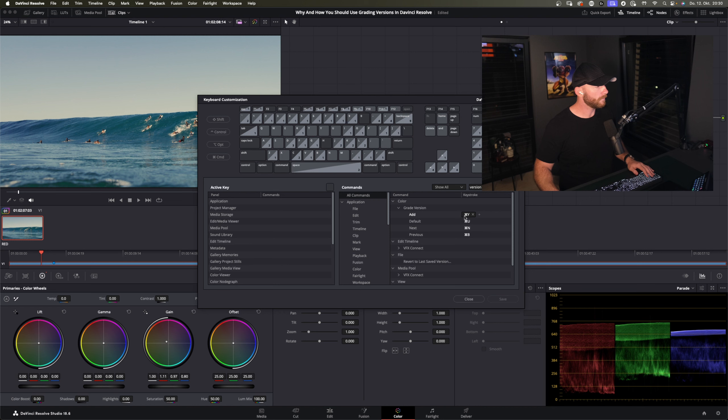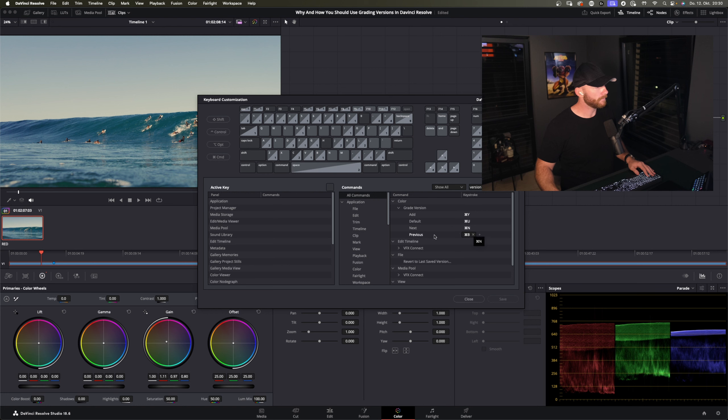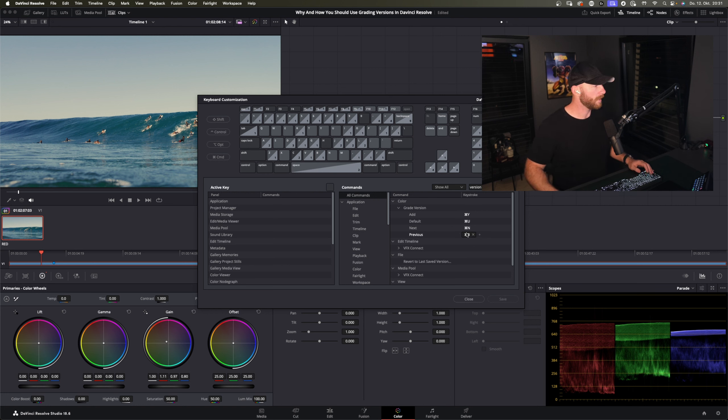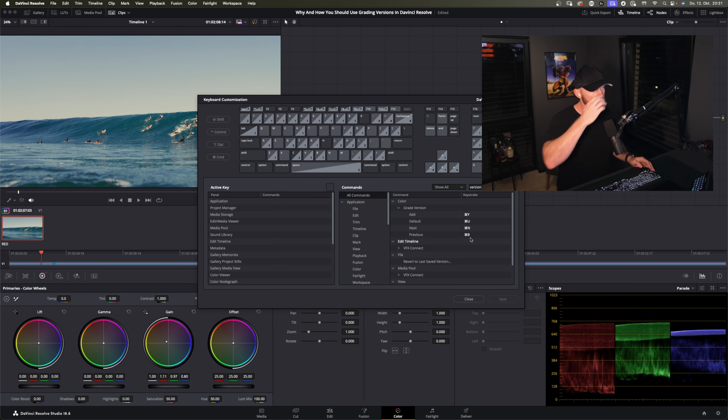You add new version with command Y. You go to the next version with command N for next and you go to the previous version with command B. You can just think of before with that one so it's quite easy to remember.